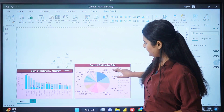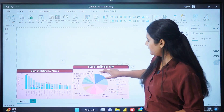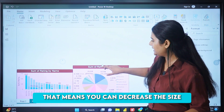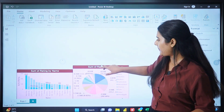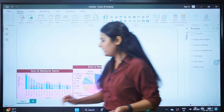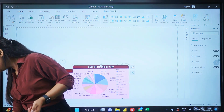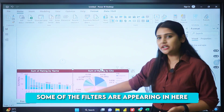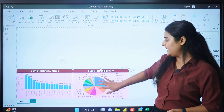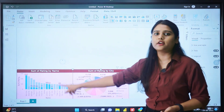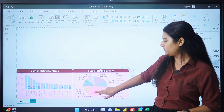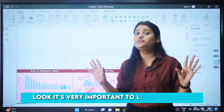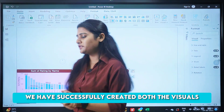We have our stacked column chart and pie chart created. If you want to resize any chart, click on it — you'll see arrows that let you increase or decrease the size. Now, here are the two visuals created side by side. Notice that some filters are applied automatically — for example, if I click on Bangalore in one visual, everything shown relates to the Bangalore category. Click on Delhi or any other part and it updates. This is Power BI as a complete business intelligence and interactive tool.